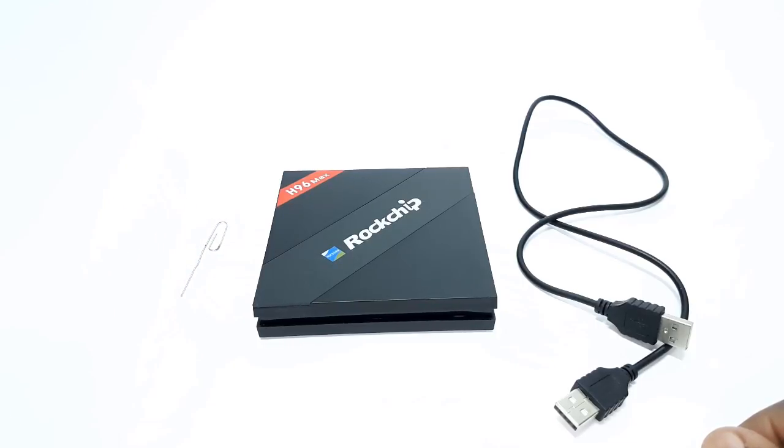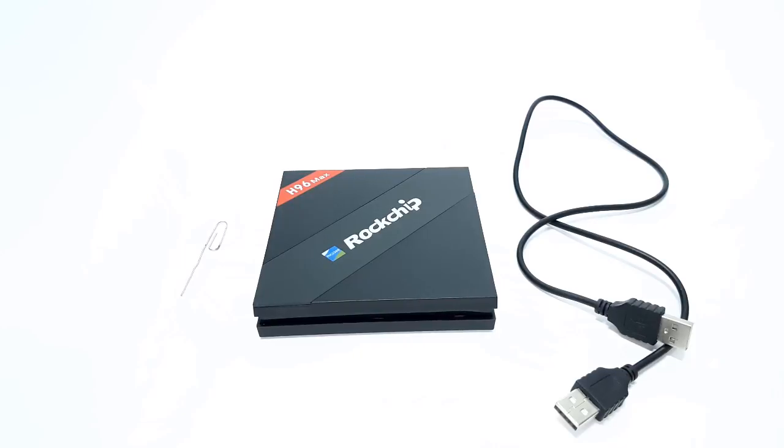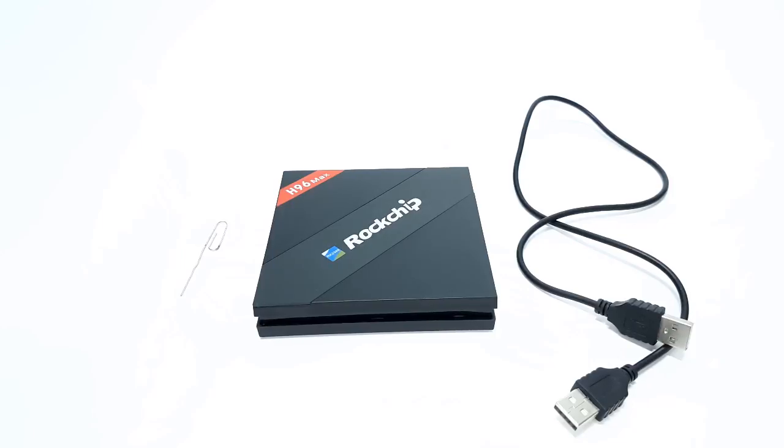A factory flash tool, and Rockship driver assistant. And the last item is your HDMI display, to confirm the process was successfully completed.